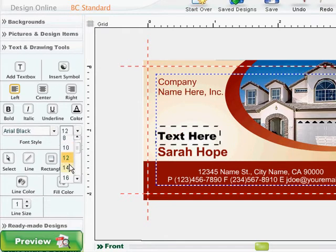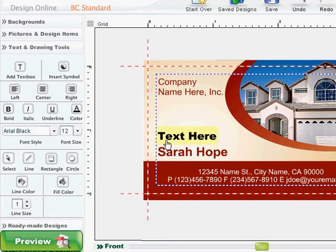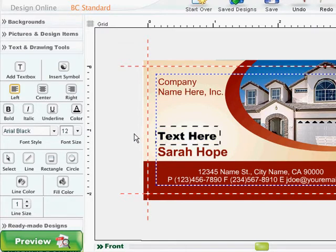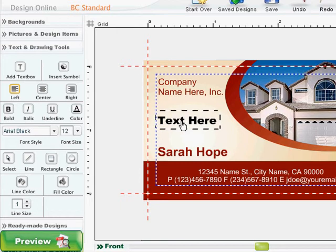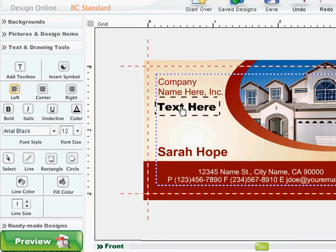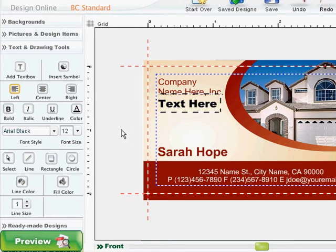Make sure that your text box is selected when you're formatting text. You will know it is selected if you see a black dotted line around your text. You can also move your text box by clicking the box once and dragging it to a desired location, including outside the boundaries of your card.